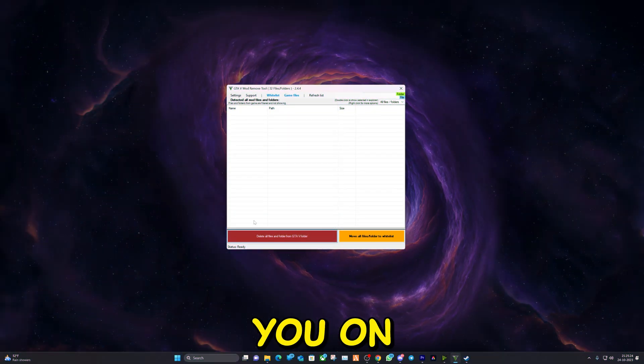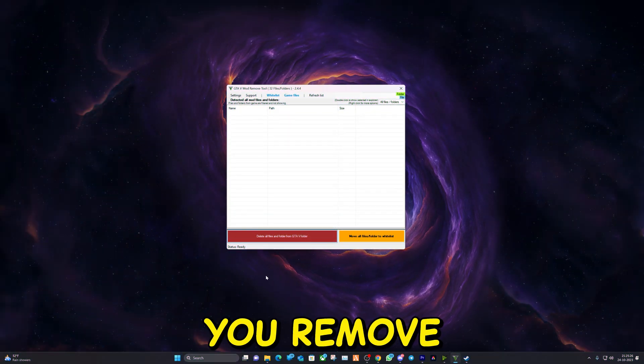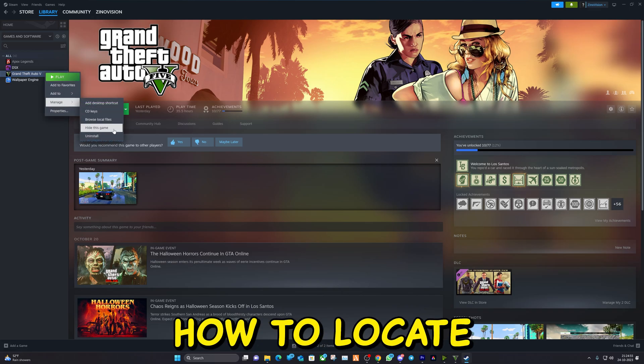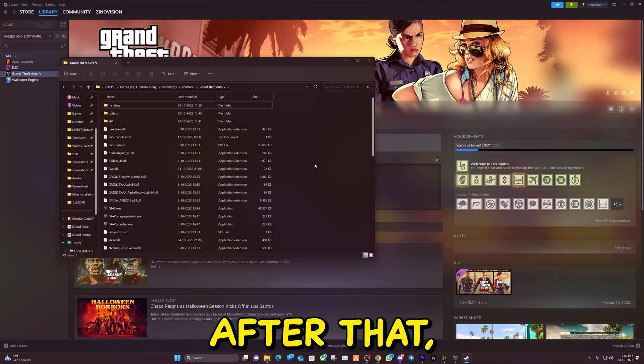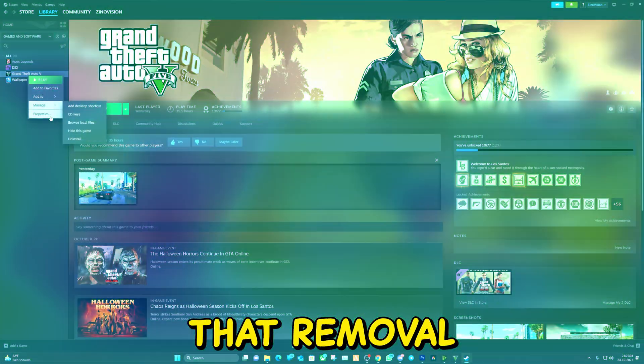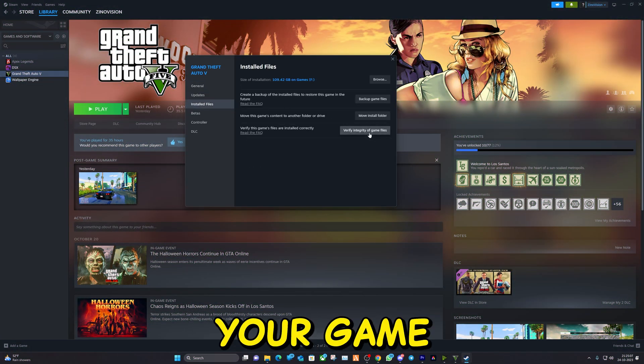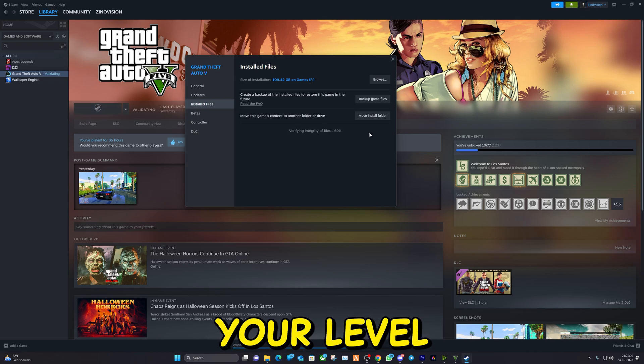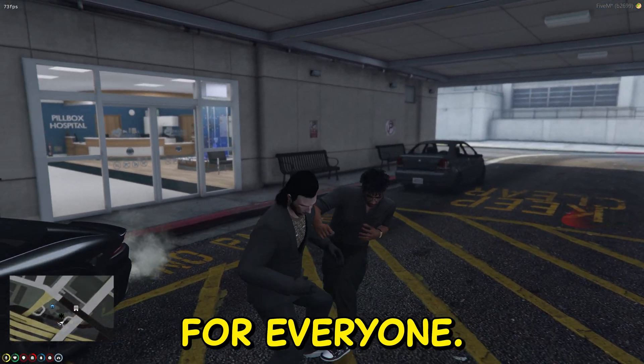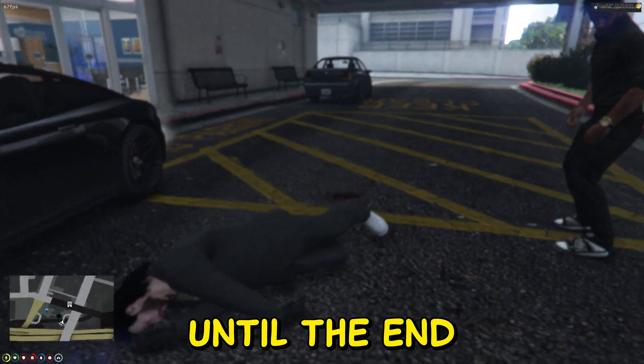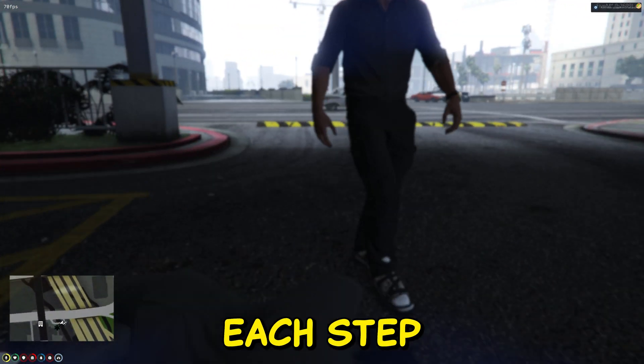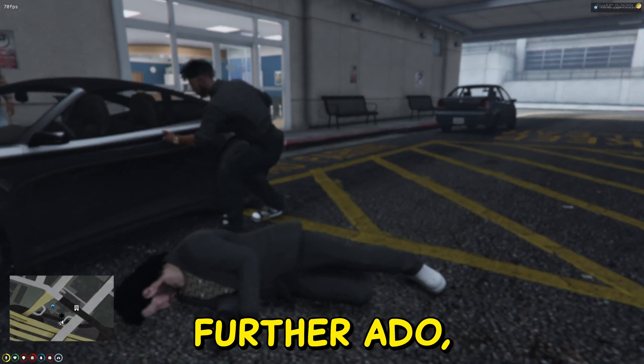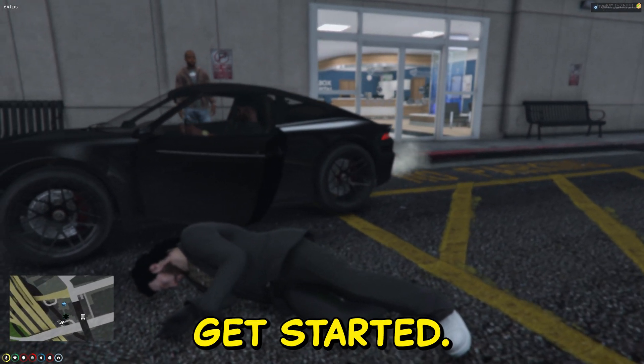First I'll show you how to install a tool that will help you remove all the mods. Next I'll guide you on how to locate your game directory folder. After that I'll demonstrate how the removal tool works, and finally I'll teach you how to verify your game data. No matter your level of experience, this guide is suitable for everyone. All you need to do is watch this video until the end and follow each step carefully for the best results. So without further ado, let's get started.